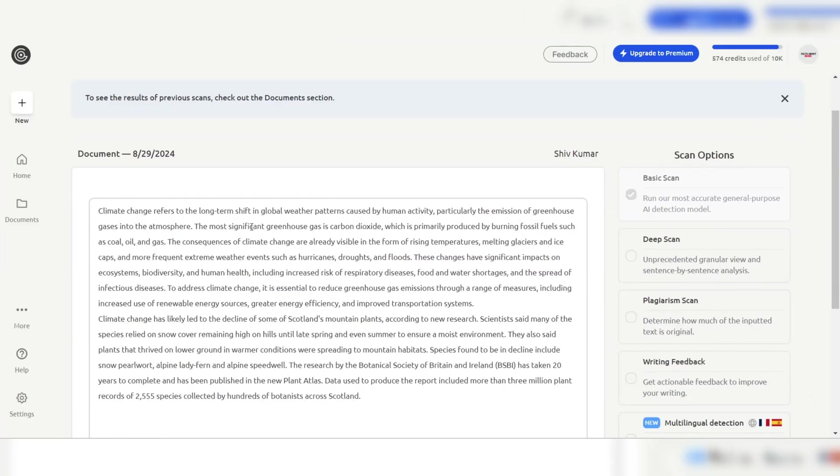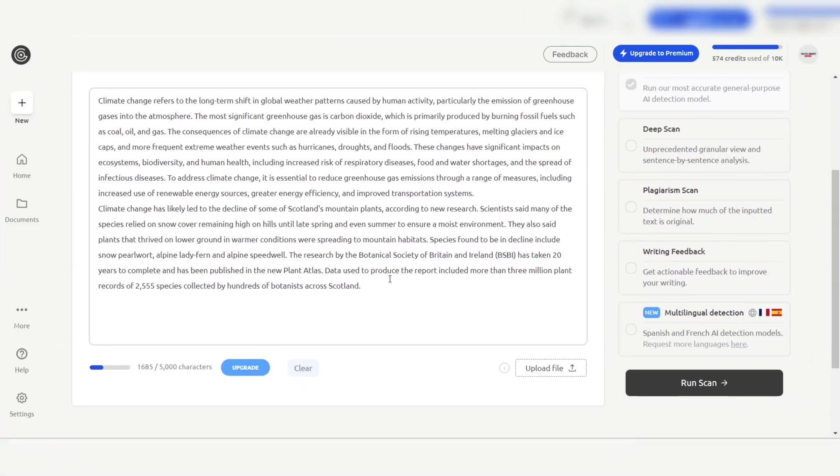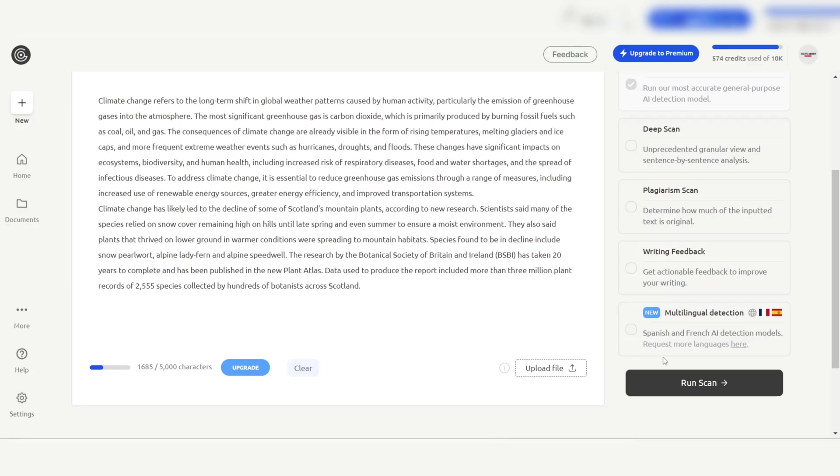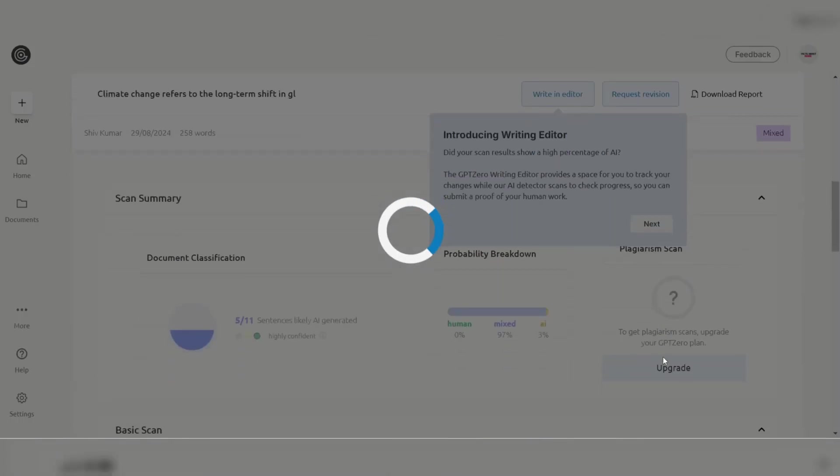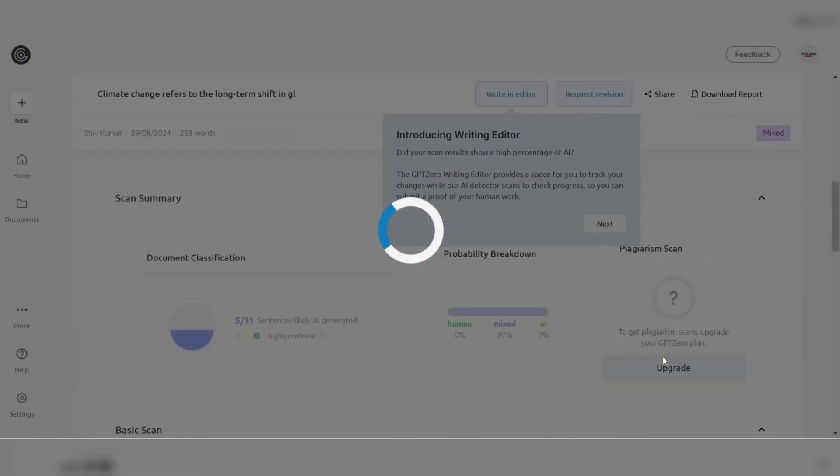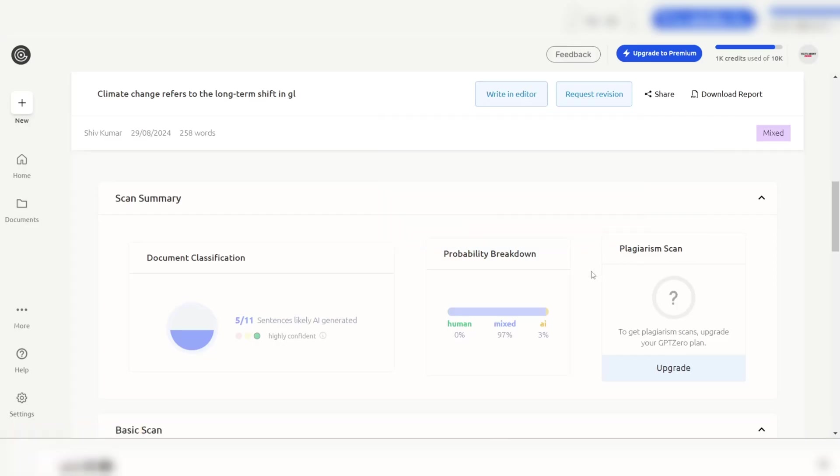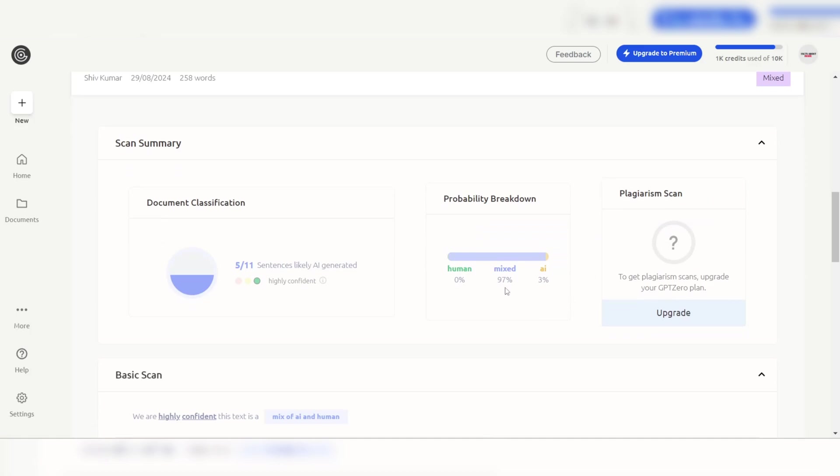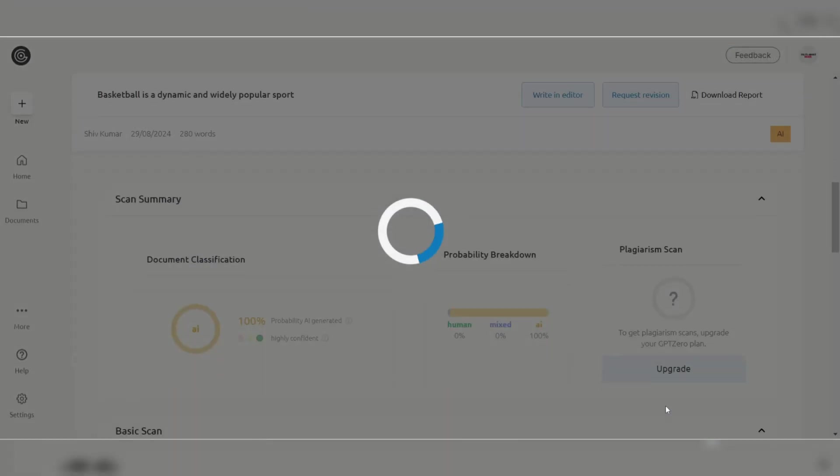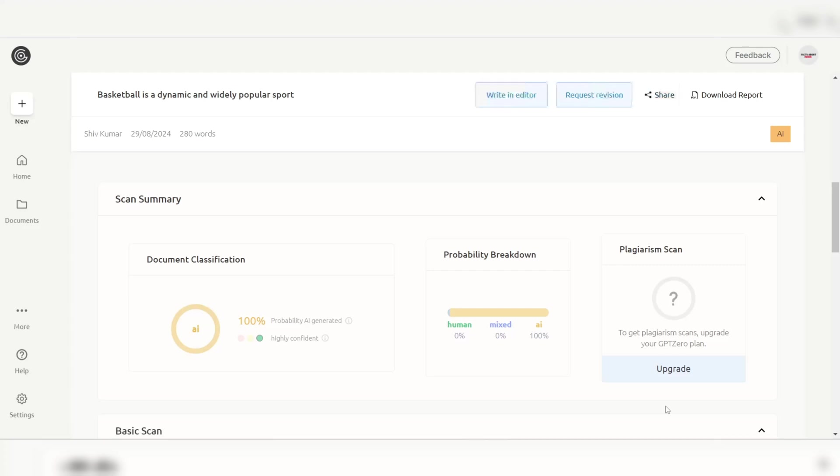GPT-Zero works by examining text for features characteristic of GPT-generated content, such as certain types of phrasing, sentence structure, and the presence of specific linguistic patterns. It is highly effective at identifying content generated by OpenAI's language models.